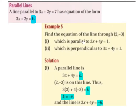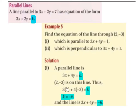So let's start off with the line that's parallel. A parallel line is 3x plus 4y equals k. We know that (2, -3) is on the line, so we substitute the x value and y value into the equation. So we have 3 times 2 plus 4 times minus 3 equals k. 3 times 2 is 6, 4 times minus 3 is minus 12, and 6 minus 12 is minus 6. So k equals minus 6, and the line is 3x plus 4y equals minus 6.